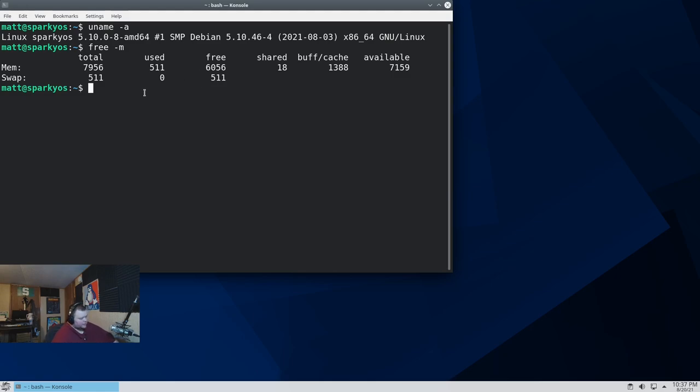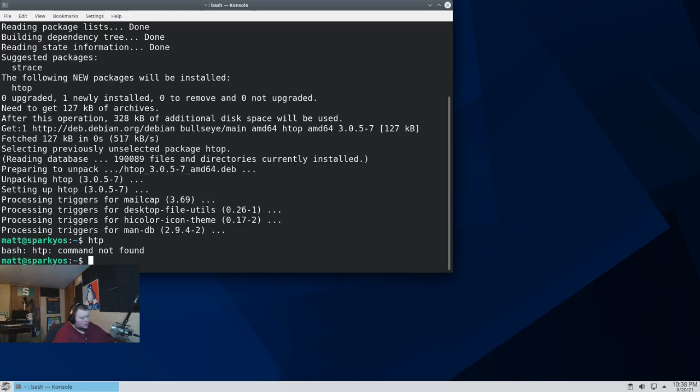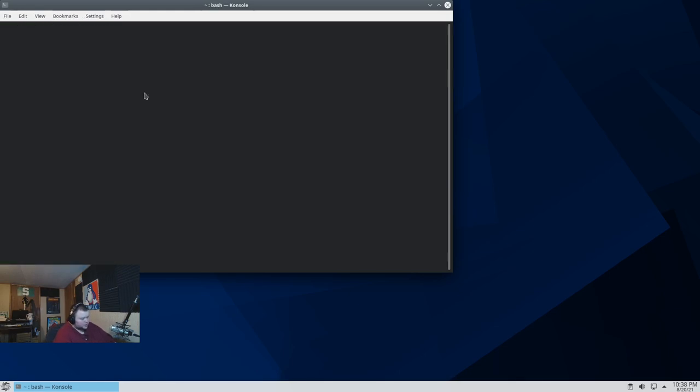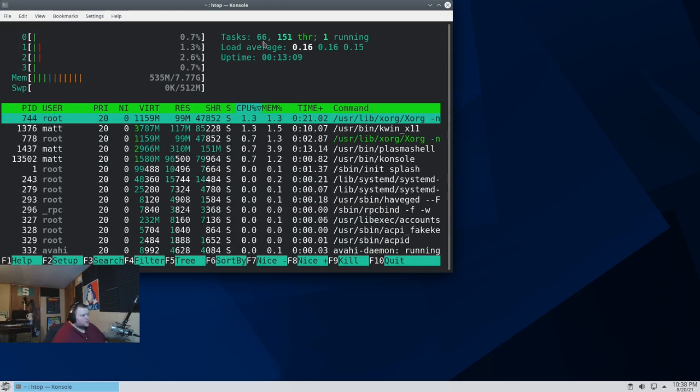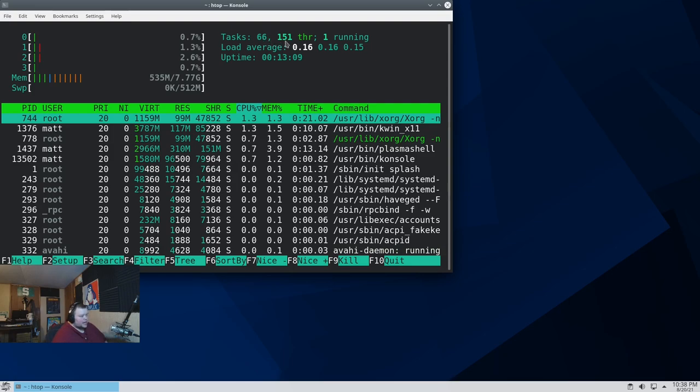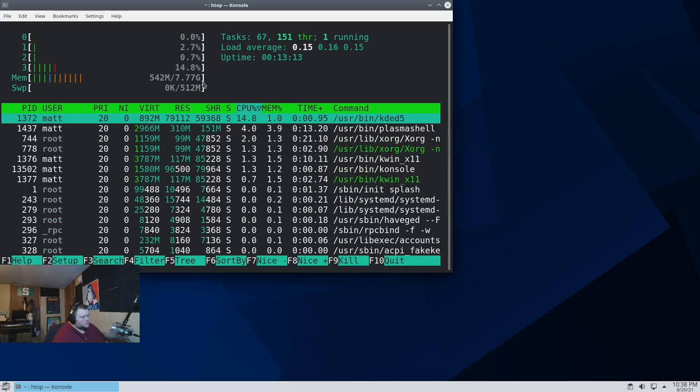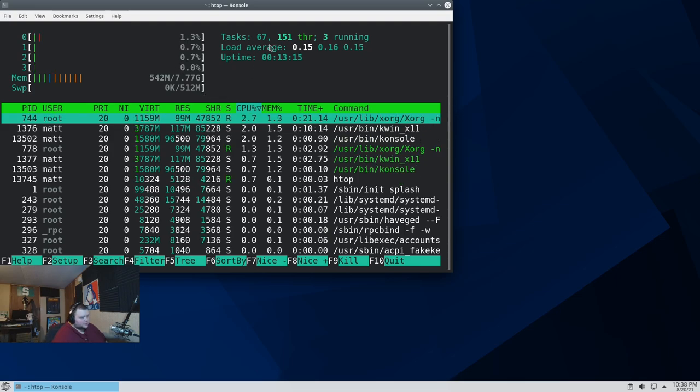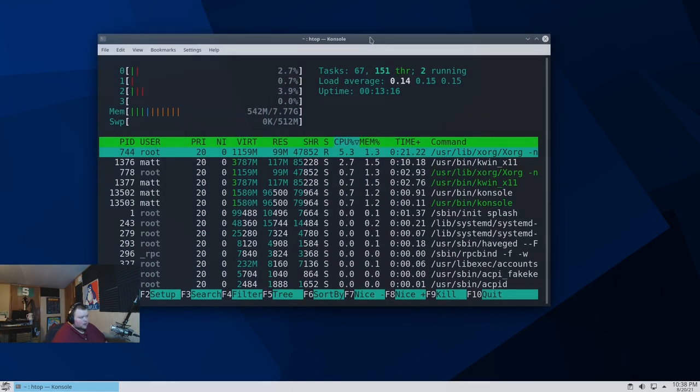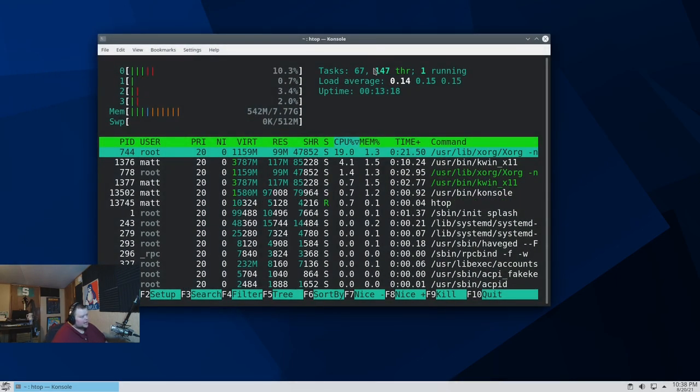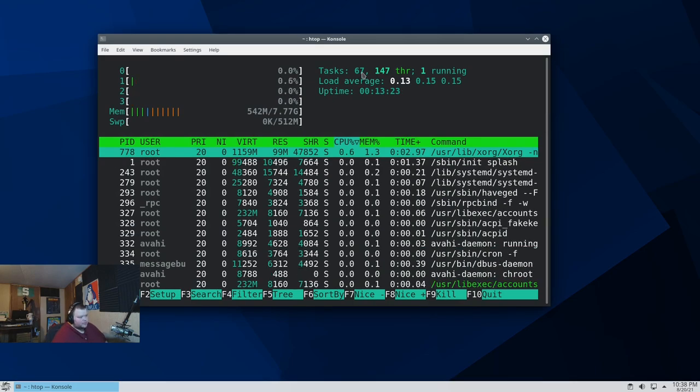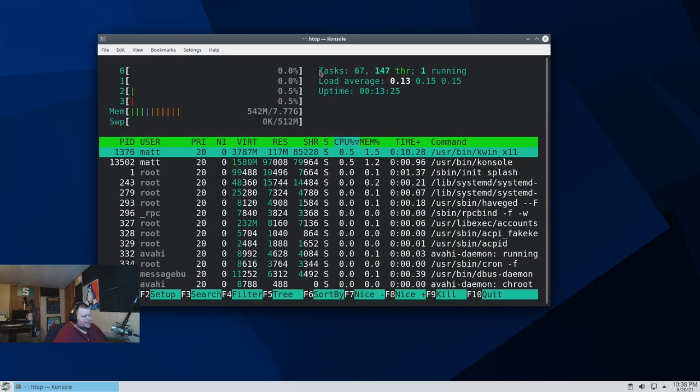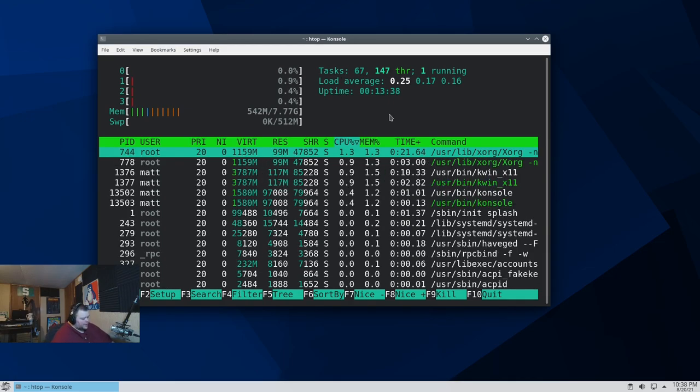Let's see if we have HTOP installed by default. We do not. So, sudo apt install htop. Oops. Got to actually spell it right. So, we're just running 66 tasks, 151 threads. Not bad at all. I mean, for a Plasma desktop, that's actually pretty much on the low side. And Plasma isn't really a heavy desktop these days. So, that's actually really impressive. So, that's that.